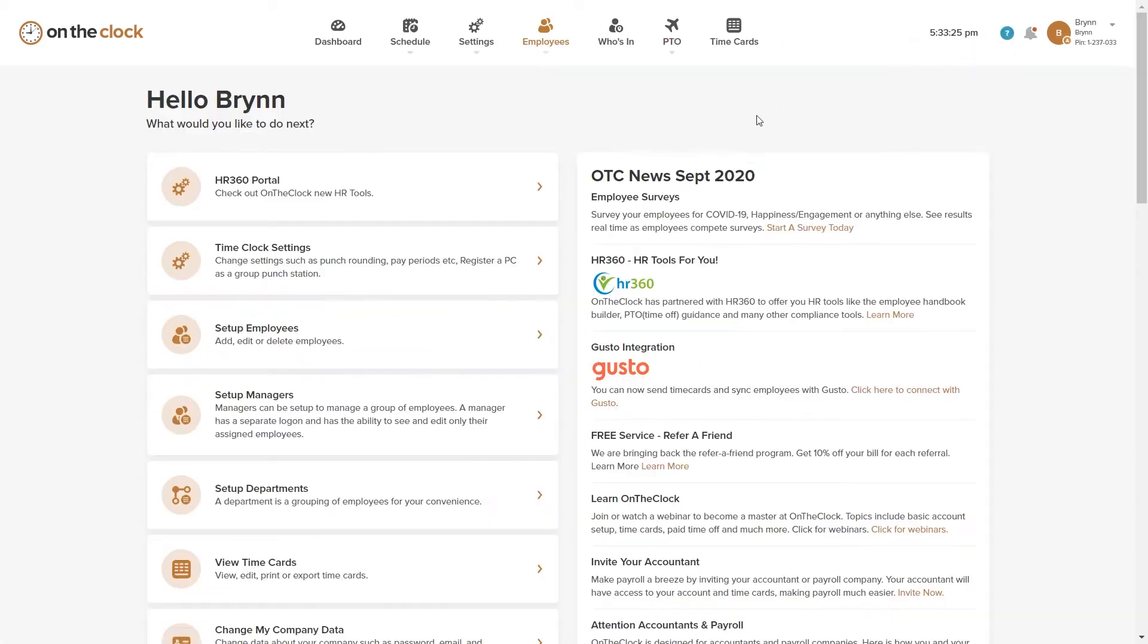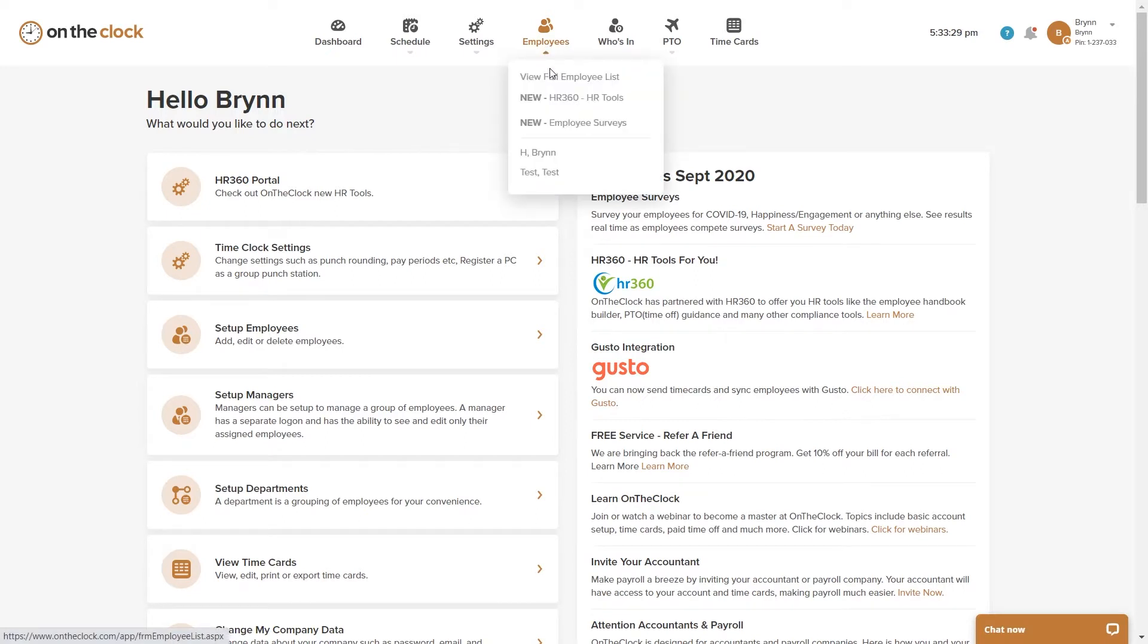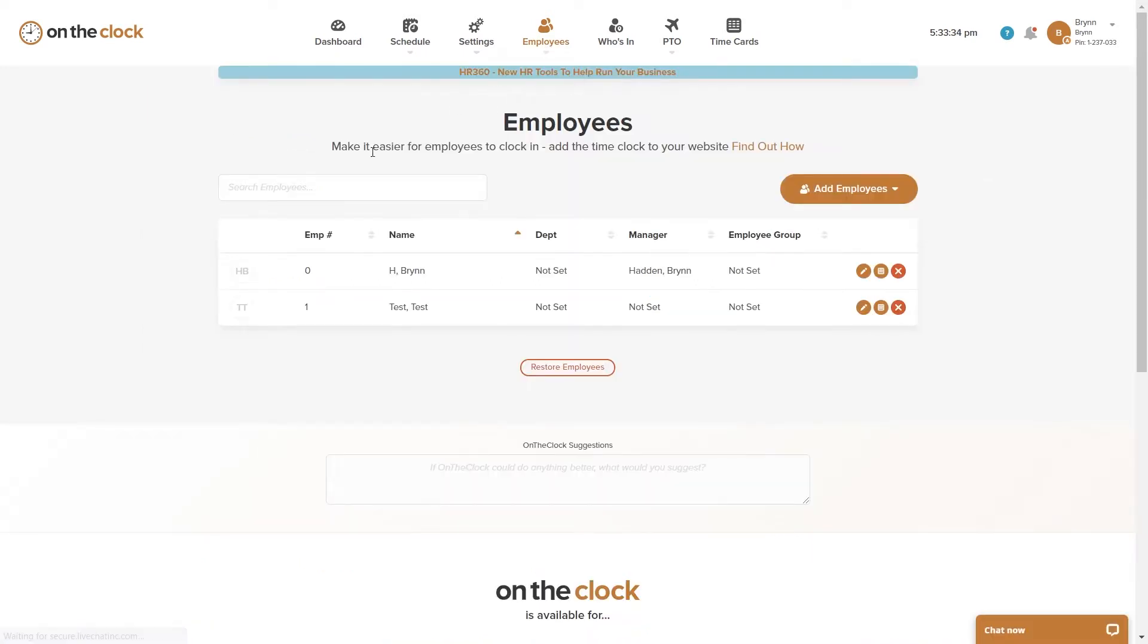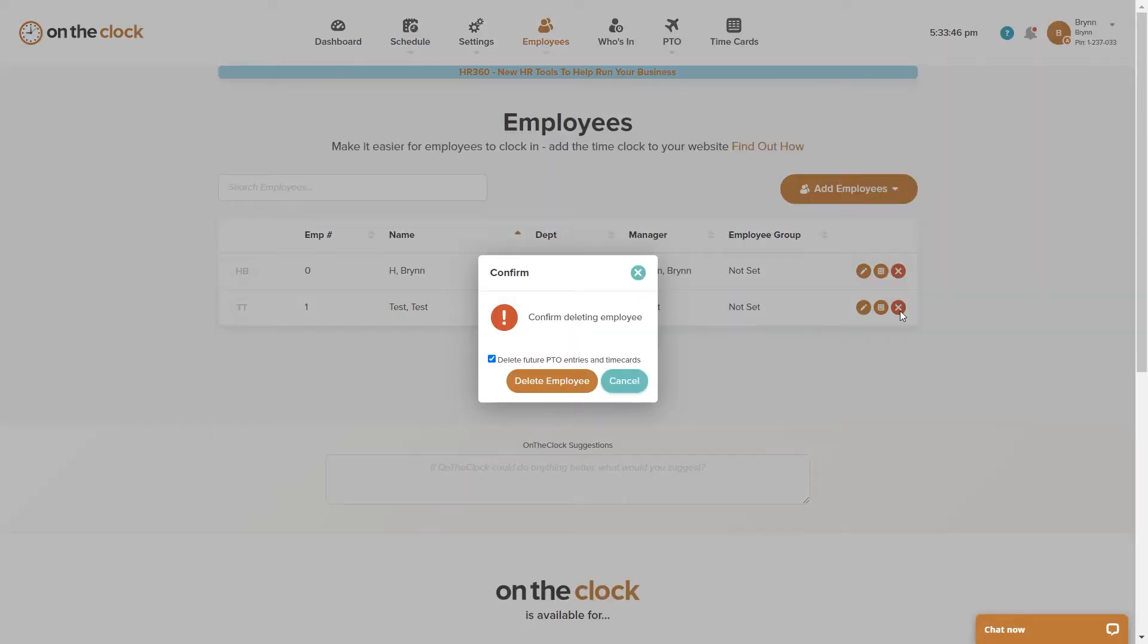I'm going to click on Employees and I'm going to choose View Full Employee List. Here I'm brought to my employee page and if I'm going to delete my test employee, I would click on the red circle with the X in it.